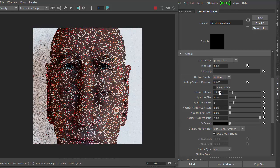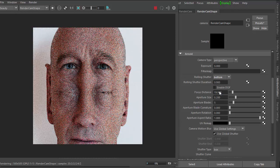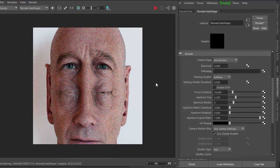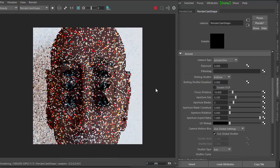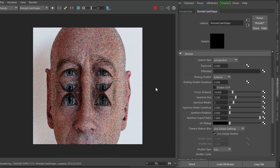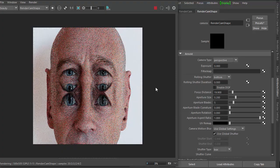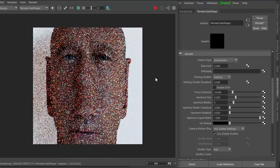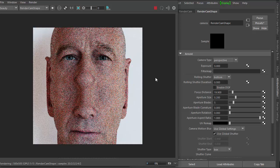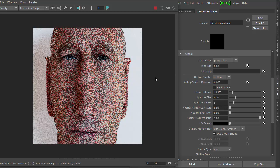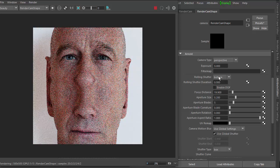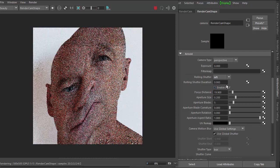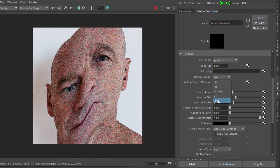Let me change it to bottom. If you move the camera around, you can start to see some very weird effects. It's also left and right.